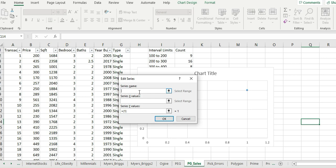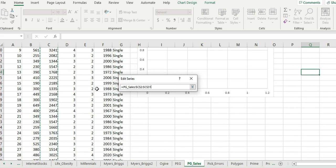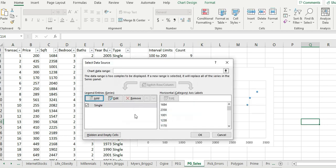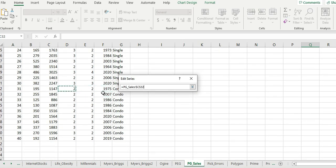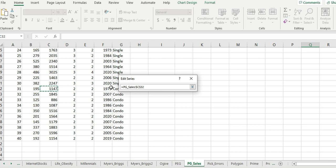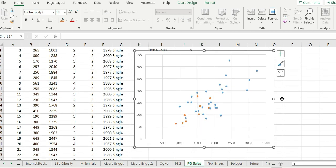We're going to name this first series. The x-values will be selected from this range, and then the y-values will follow. Then hit Enter and Add again — name the second series 'Condo'. This is the x-axis and this is the y-axis. Hit Enter and Enter. That's how easy it is.